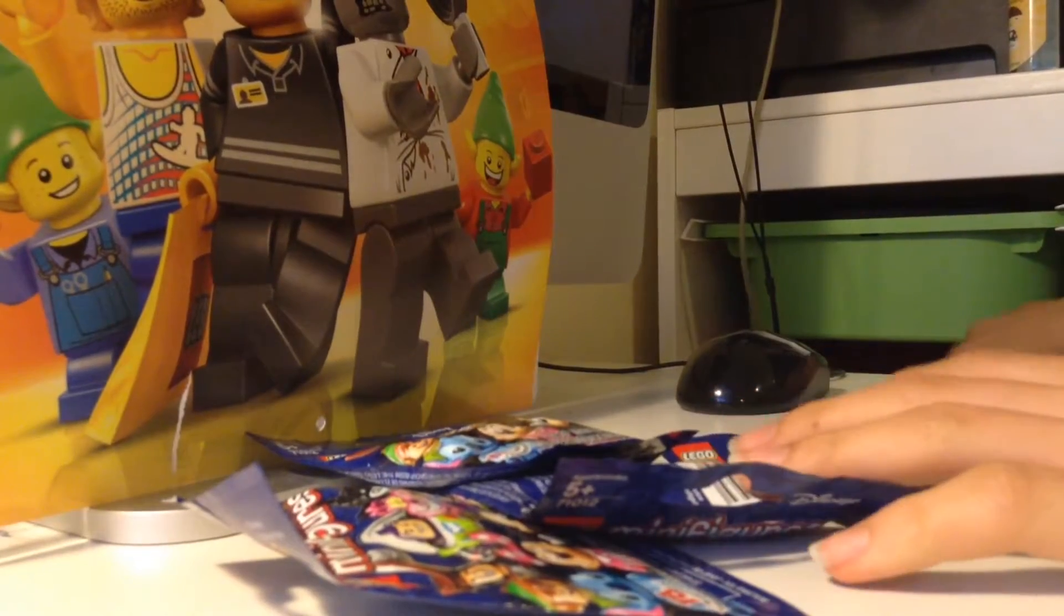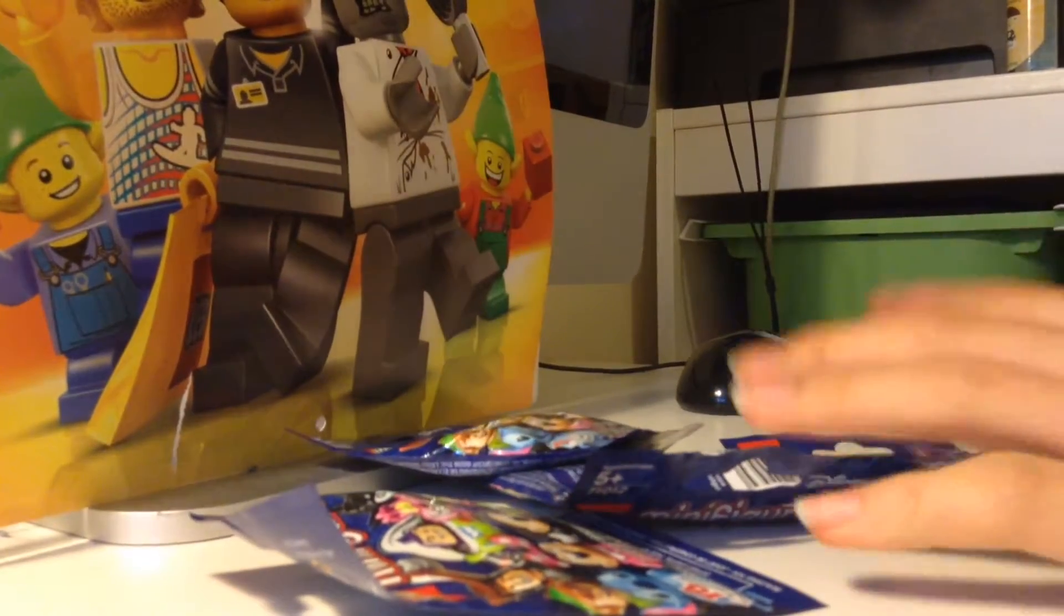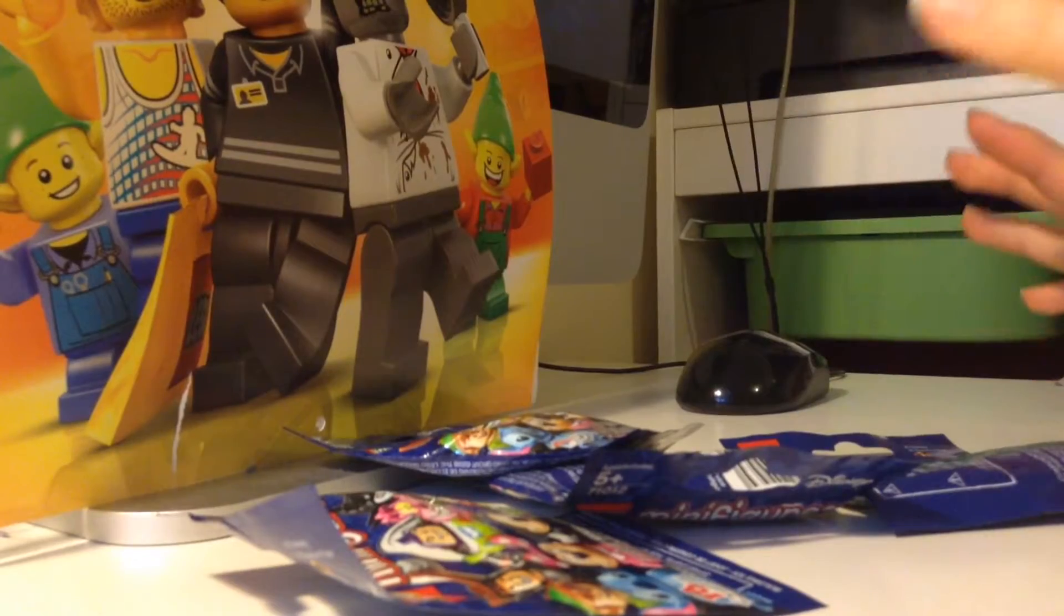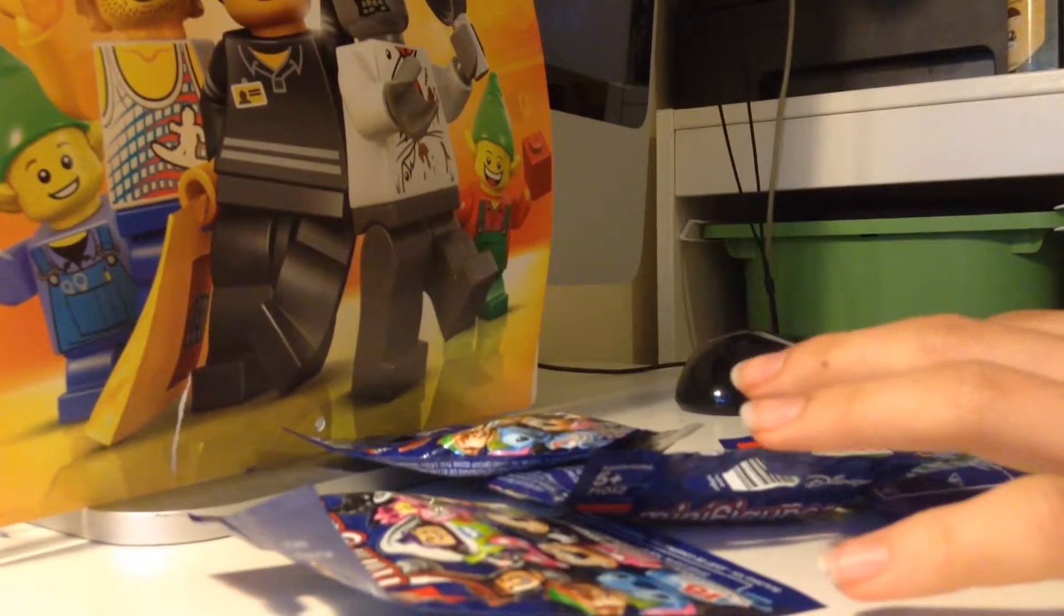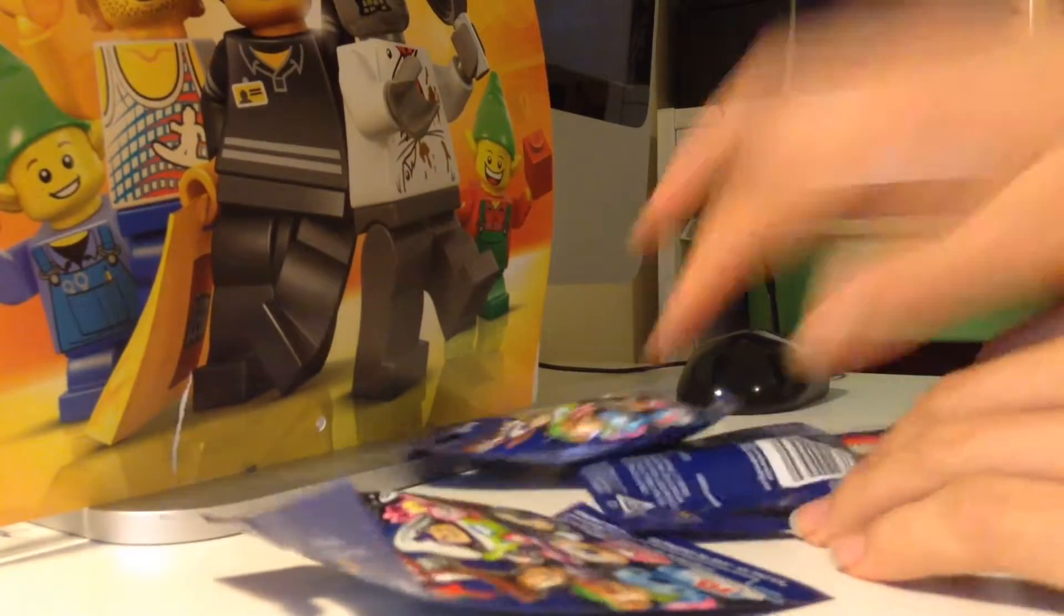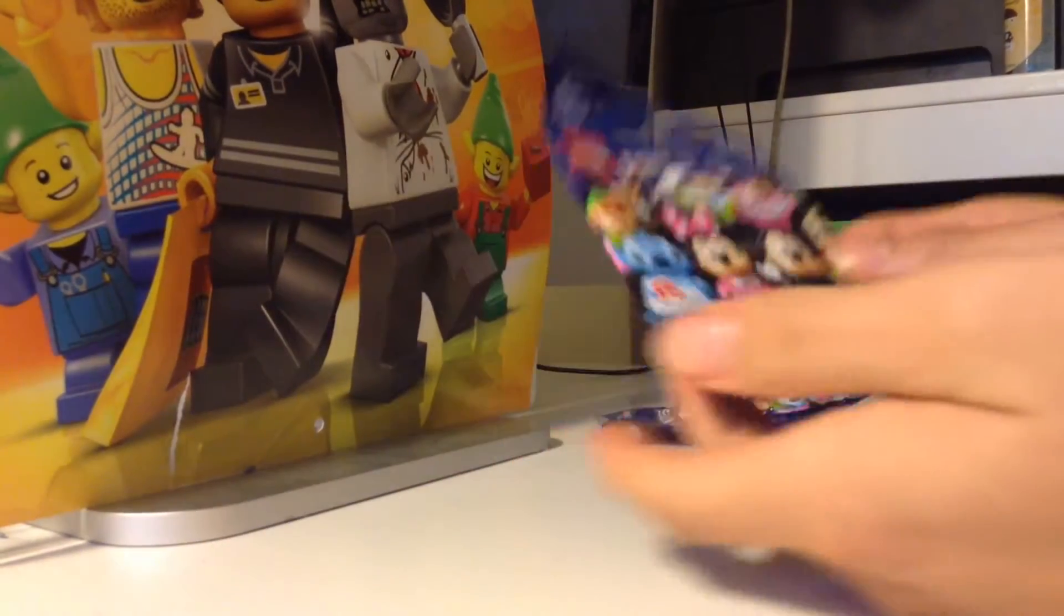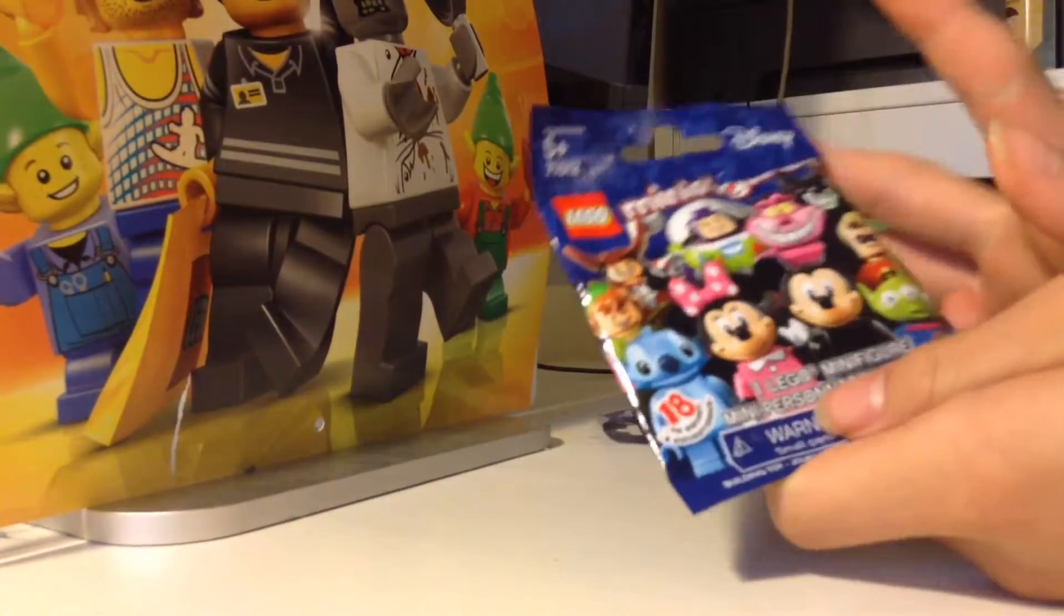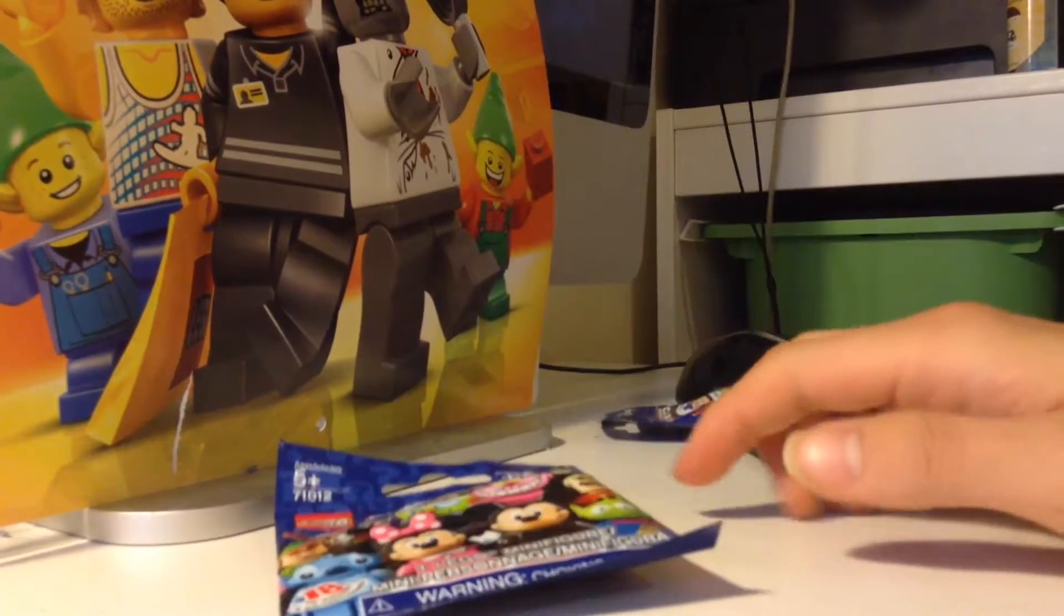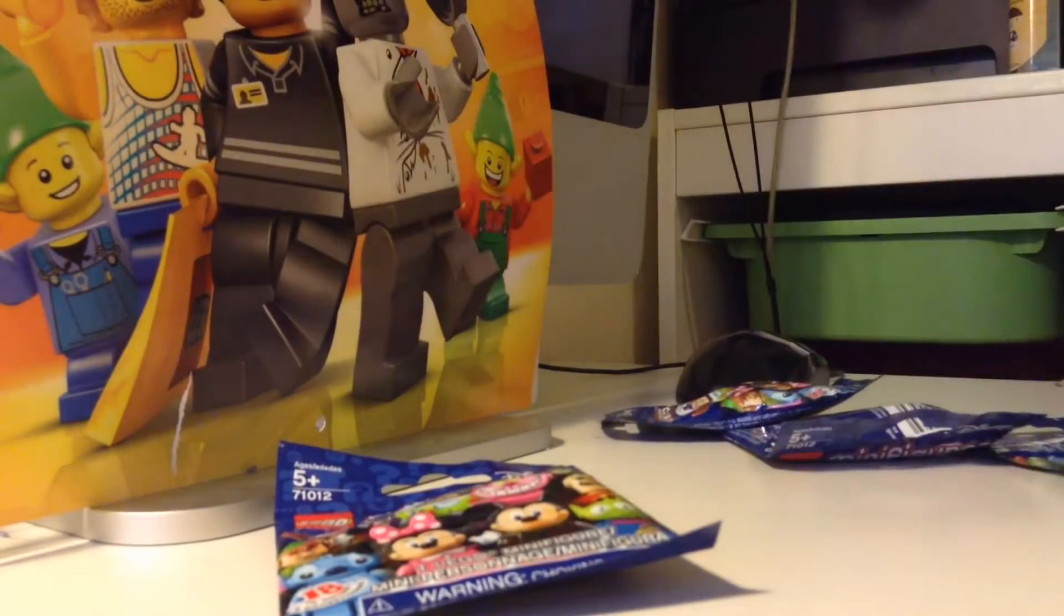Hey guys, it's Jason, the Legomaniac, and today I have got some really cool stuff here. I got four new Minifigure Blind Bags 18, Series 18.